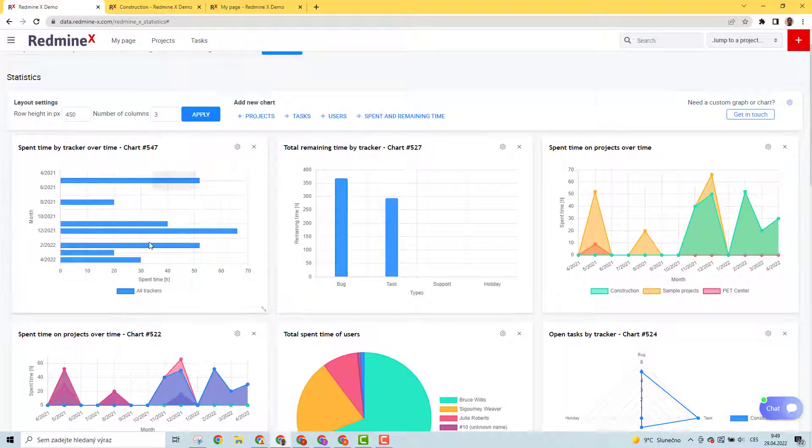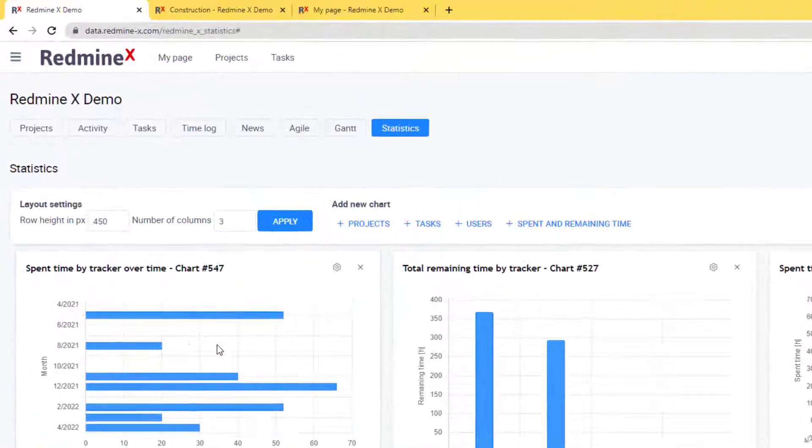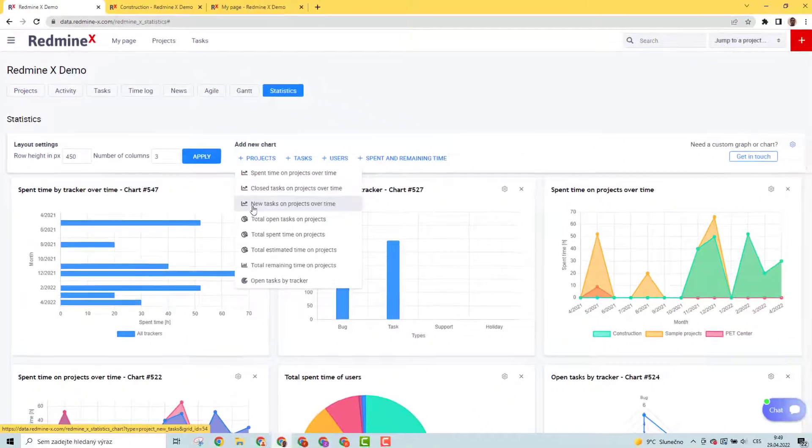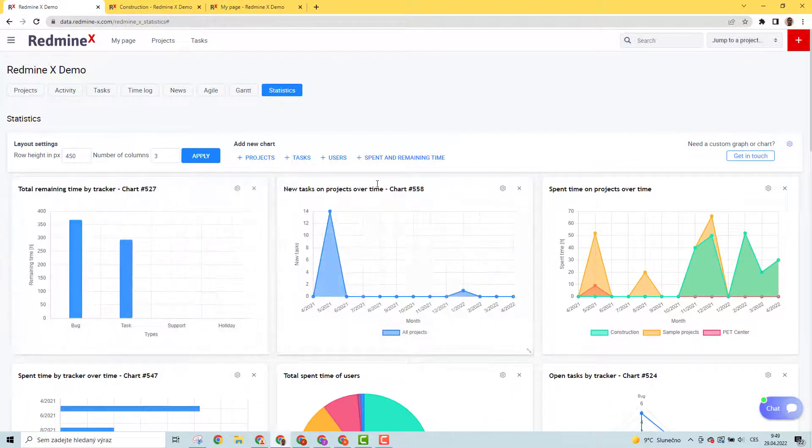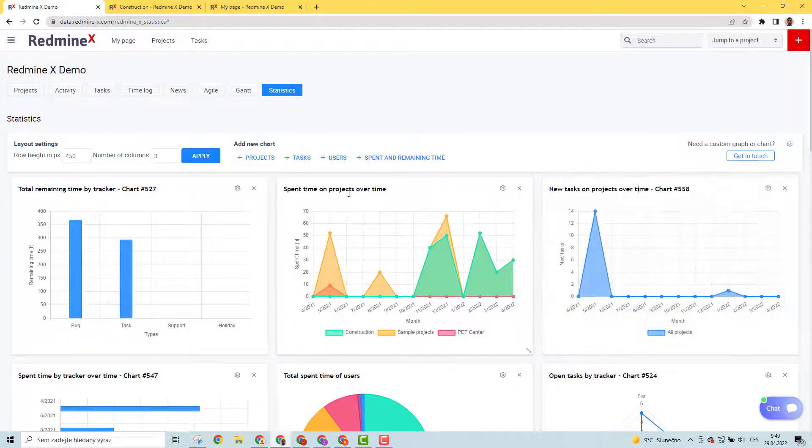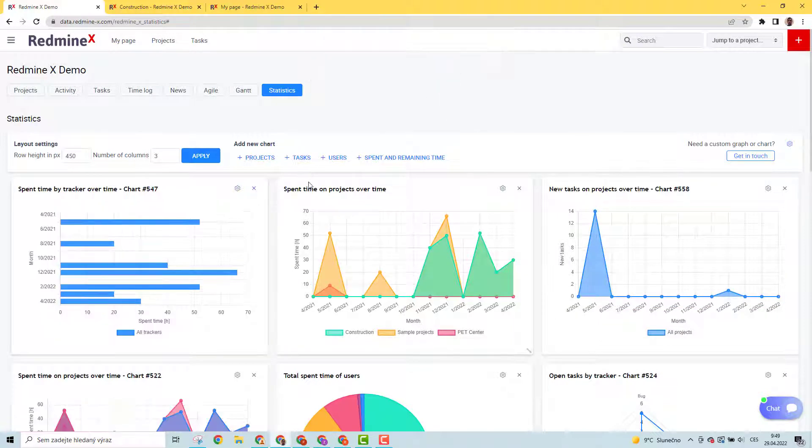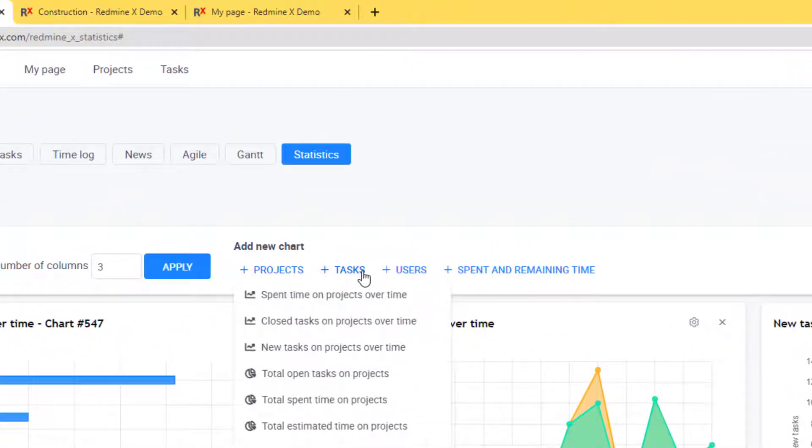The dashboard is completely configurable. You can add new charts, change their position, remove charts, and configure them in detail. There are pre-configured charts for projects, tasks, users, and spent and remaining time.